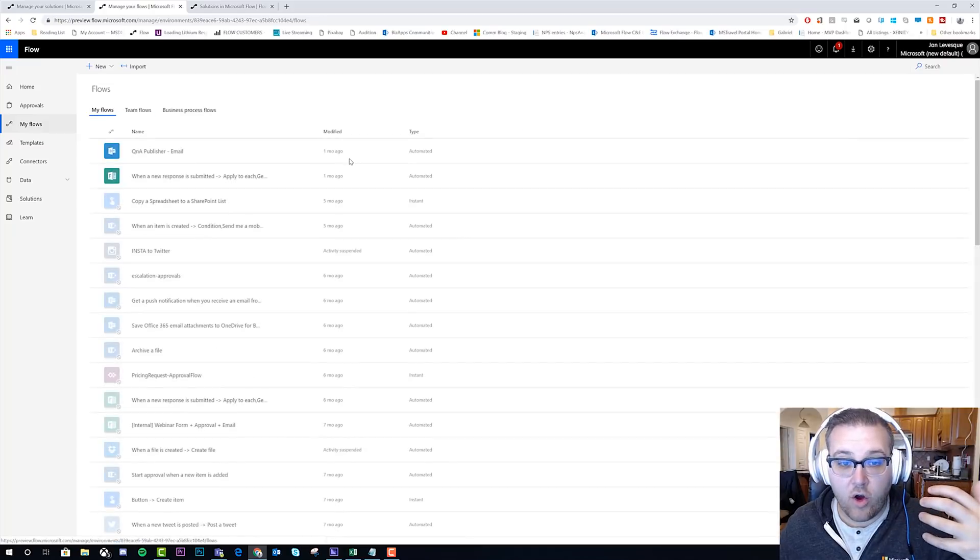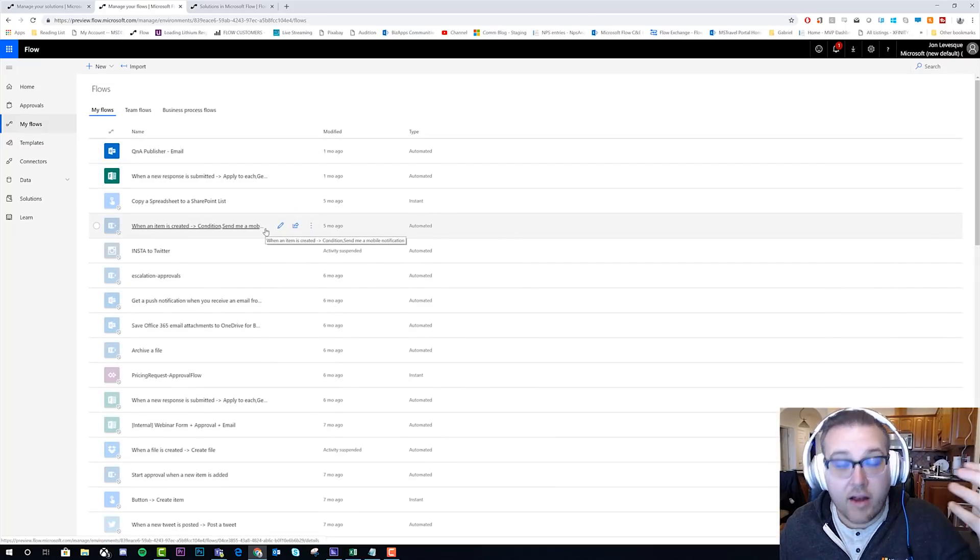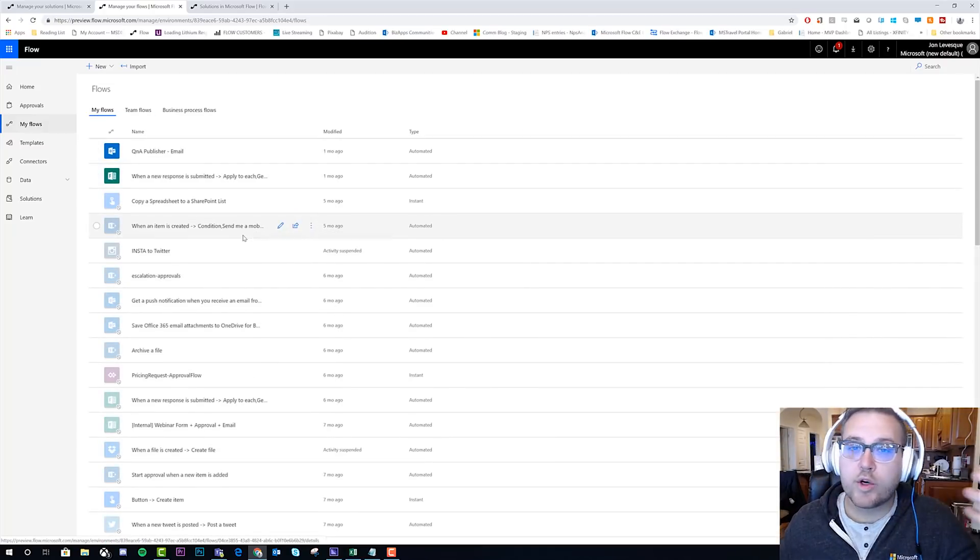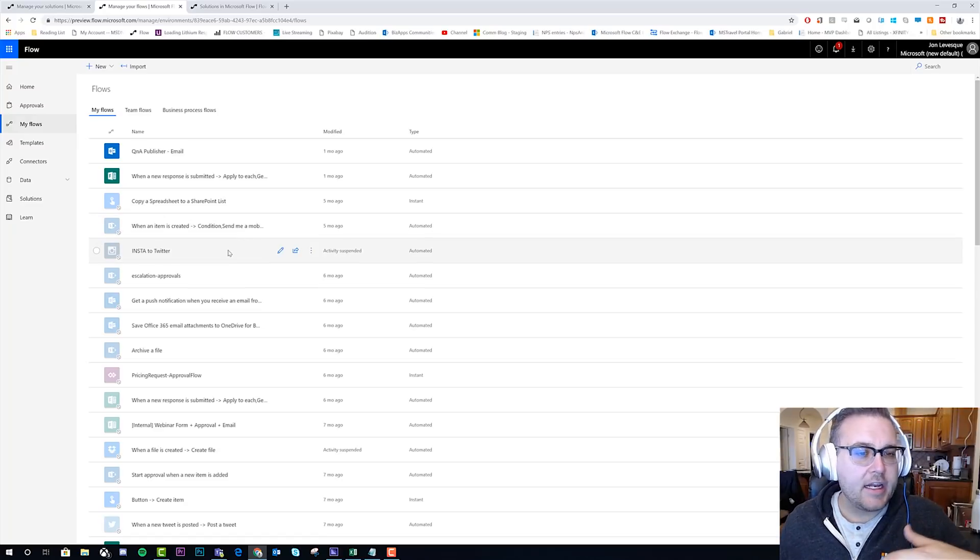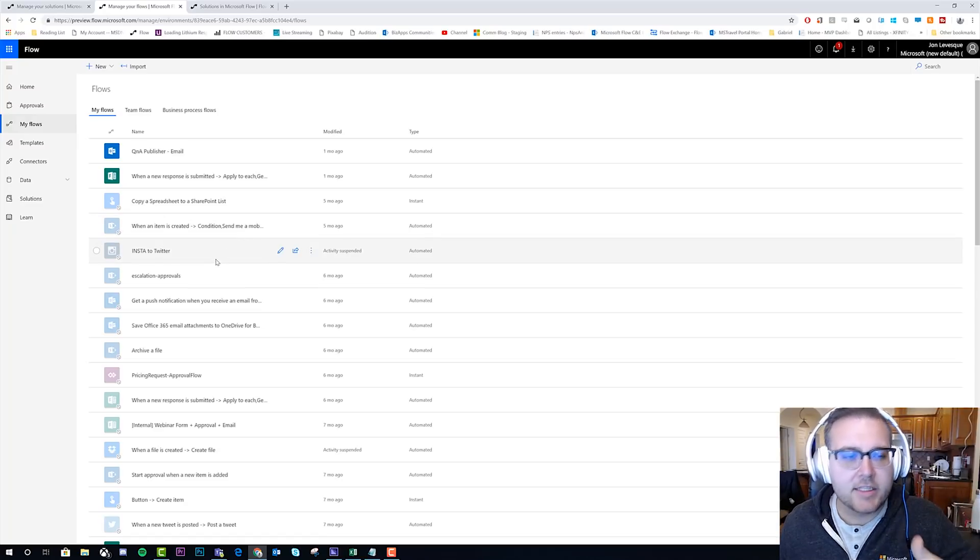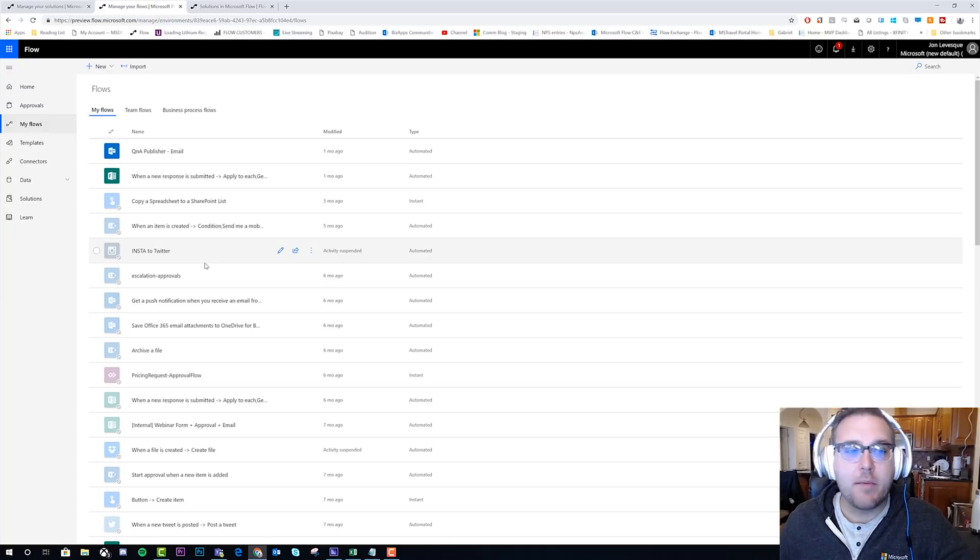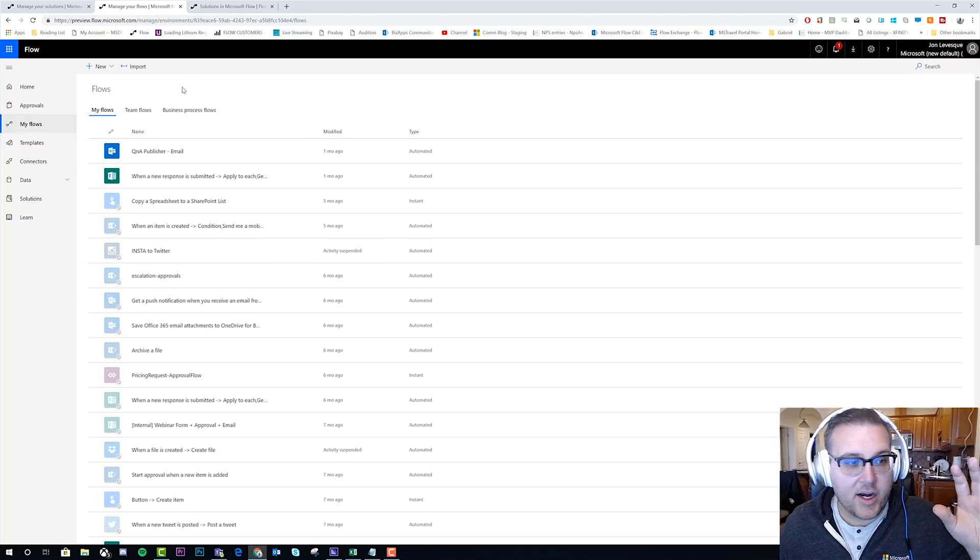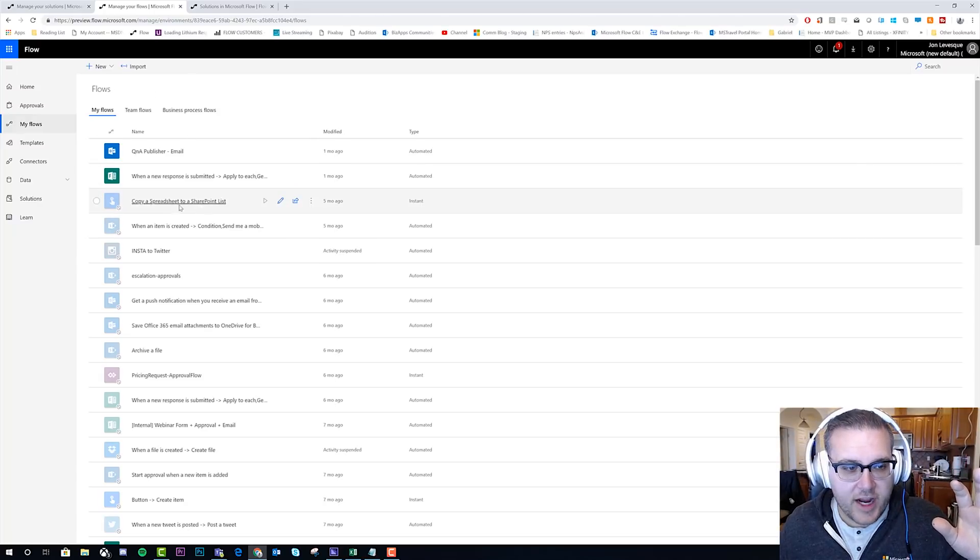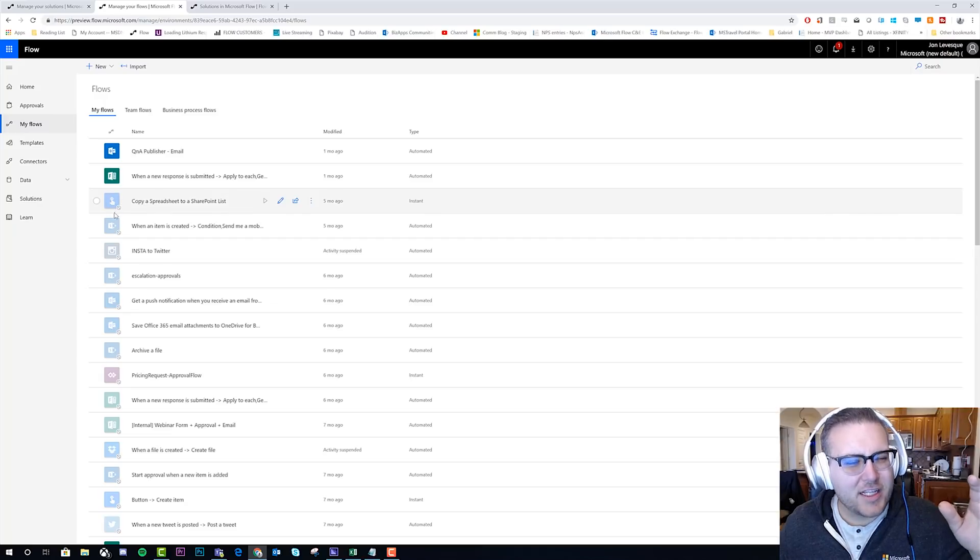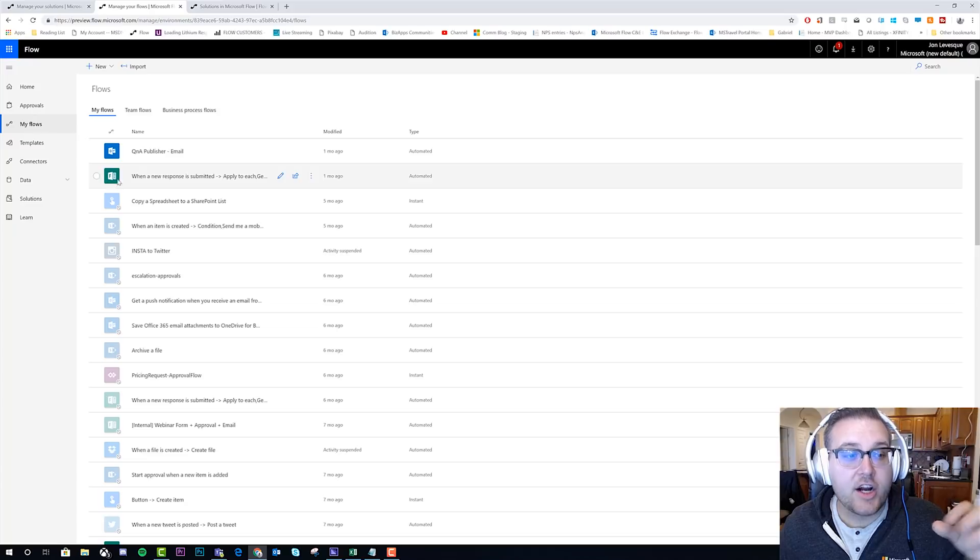Now last but certainly not least, let's go ahead and say that we have a flow that's having a lot of issues, right? We're testing it out and it's failing on us, or it's not working as we expect, which happens once in a while. We have to know how to disable that flow. So you can see here in my list of my flows, there's a difference, right?